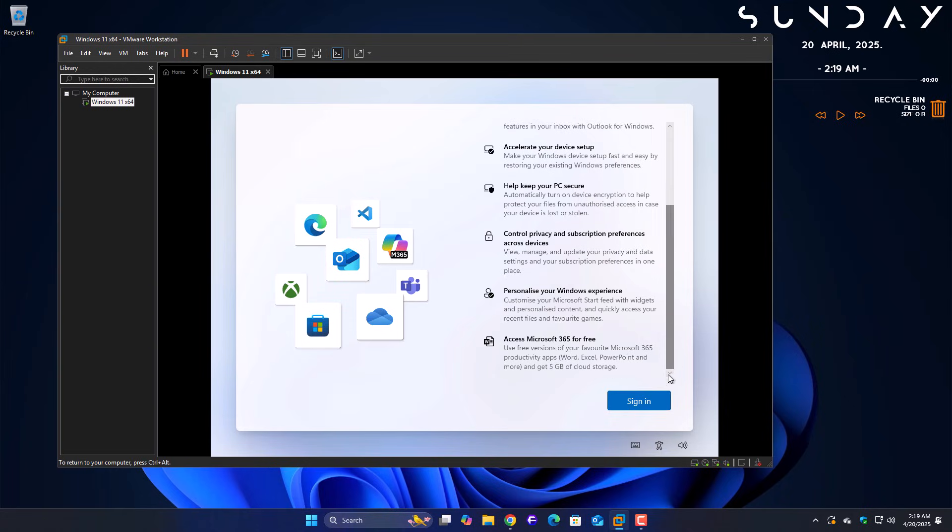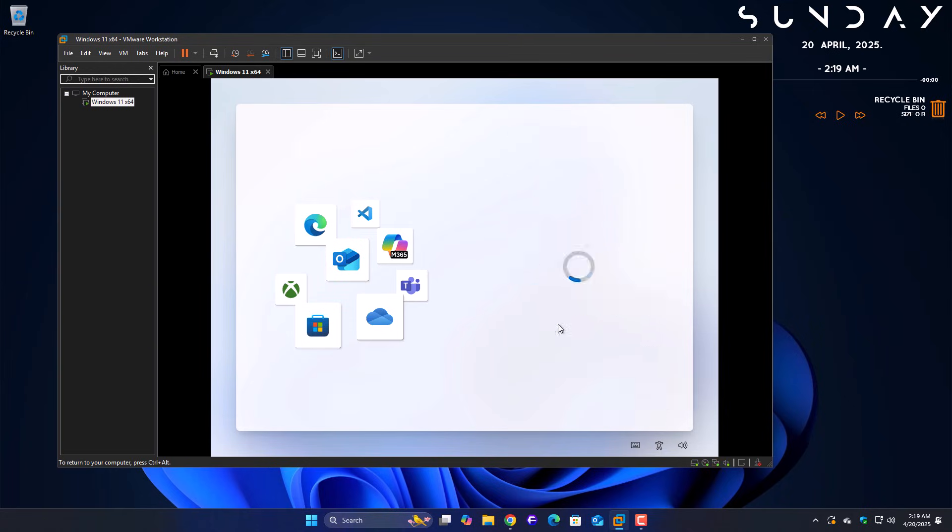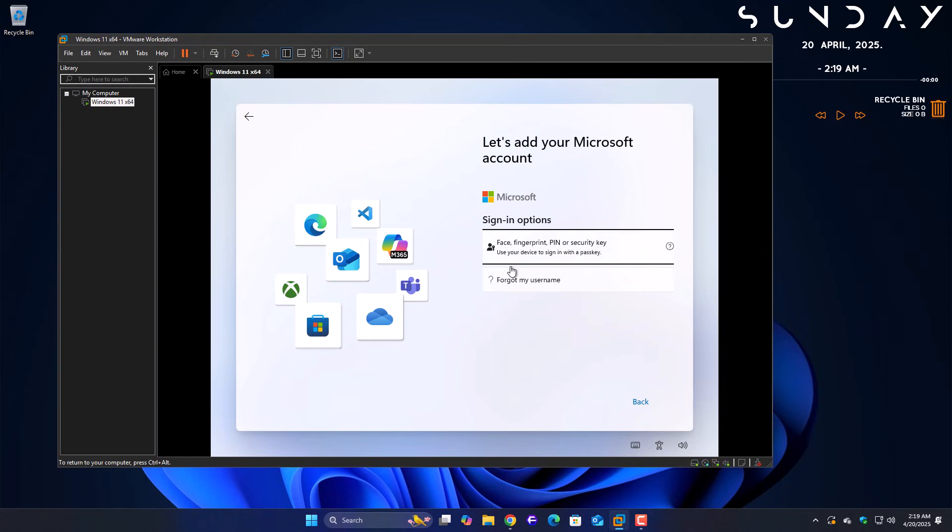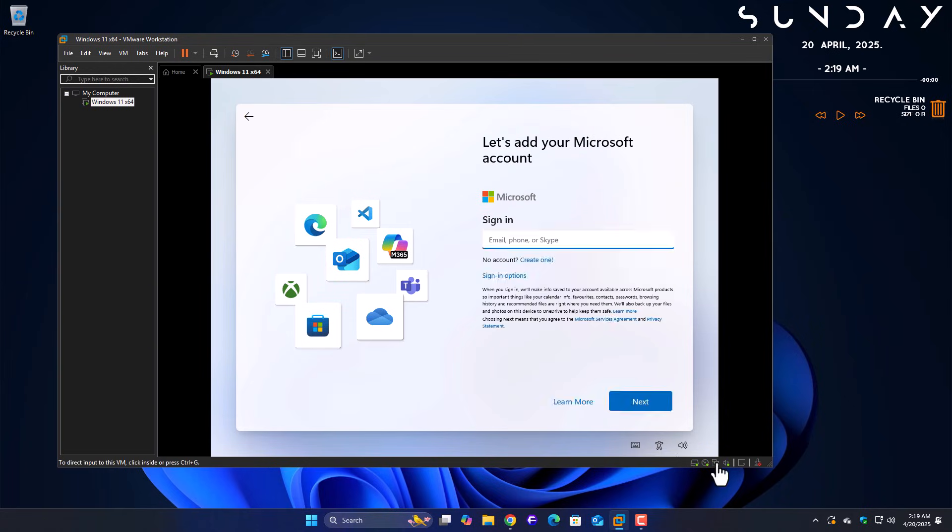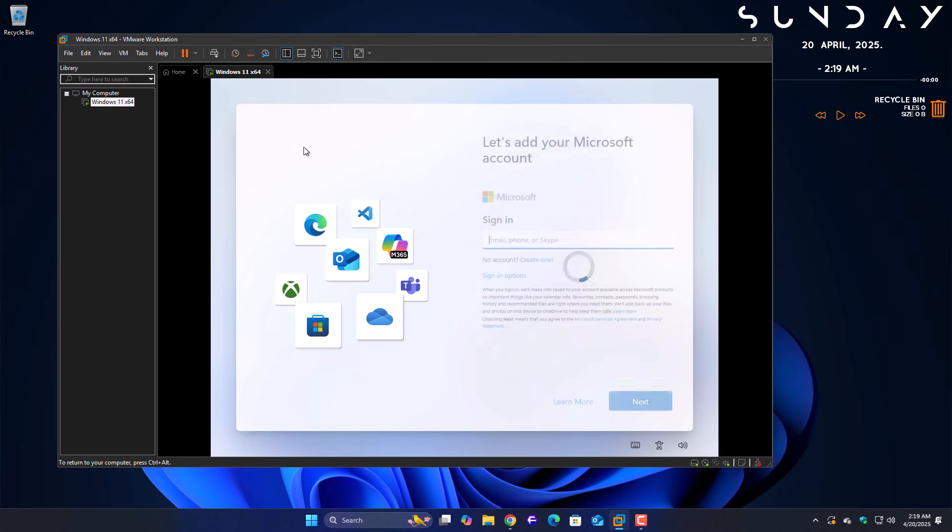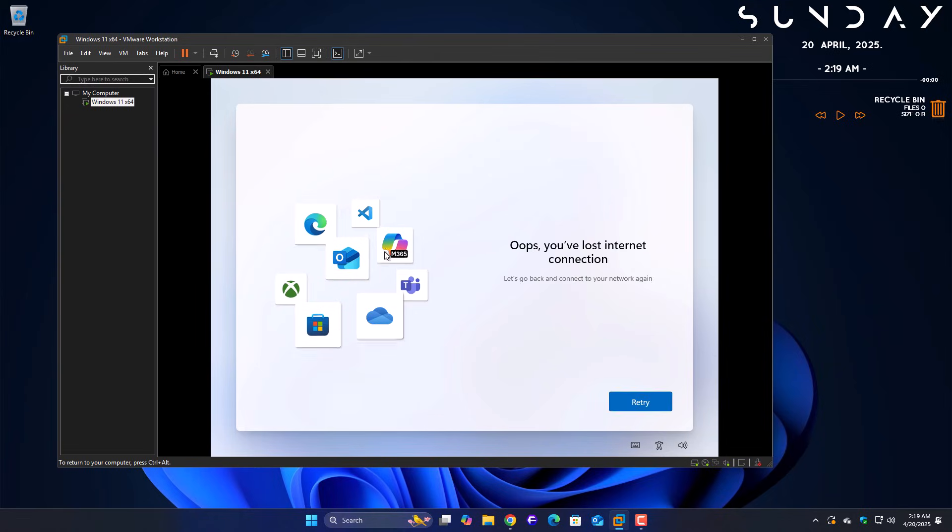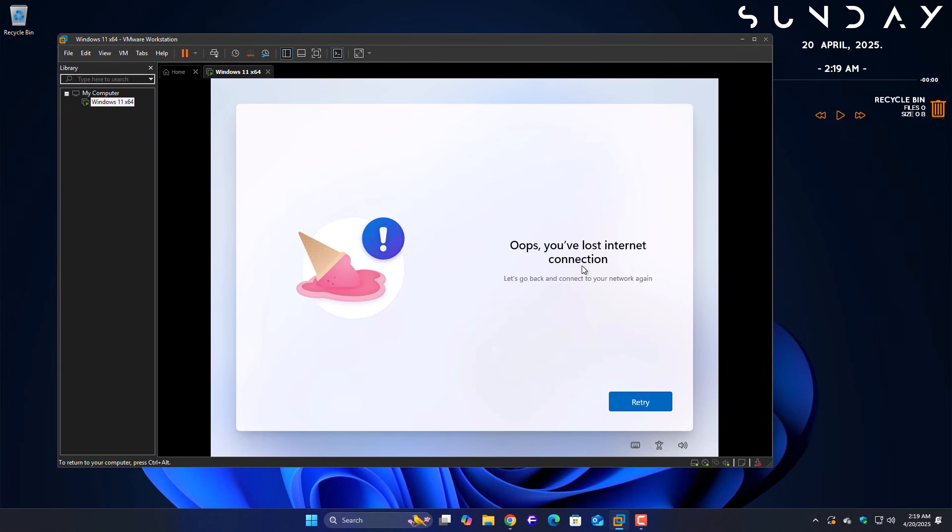If I click on Sign In, there's no option to create a local account. And if I disconnect the internet and go back, it shows this message: Oops, you've lost internet connection. Let's try now and see if the method still works.